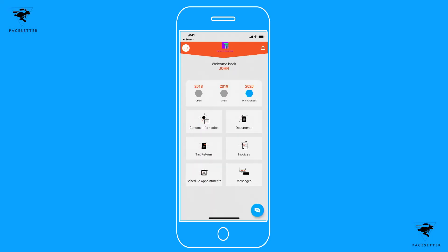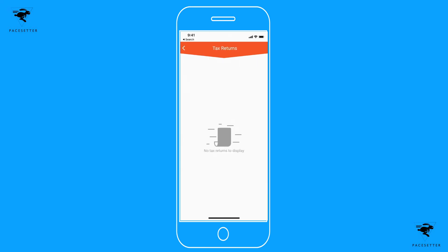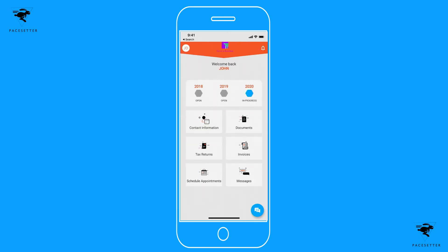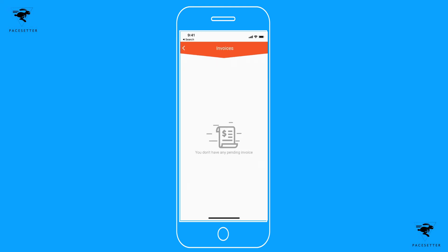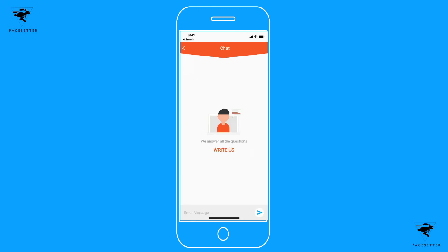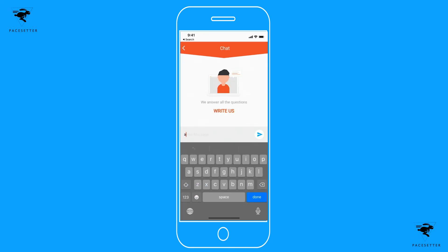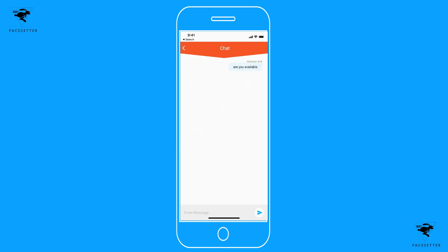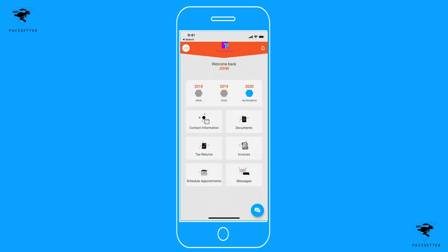Back on the home screen, once your tax return is ready to view, it will show up in the tax return section. If you have any invoices to pay, those will show up there as well. Another option to contact your tax preparer is the chat feature in the bottom right — just click the little blue icon to quickly send a message, and your tax preparer will get back to you. This is the easy way to use your tax preparer's new app for your tax season.